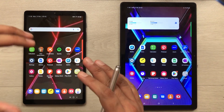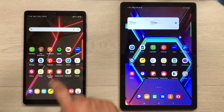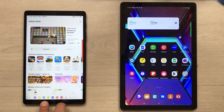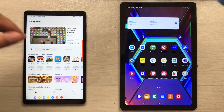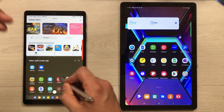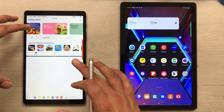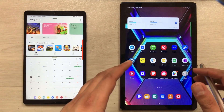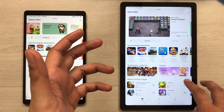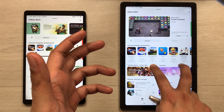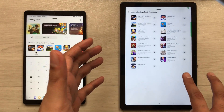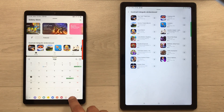The next feature is multitasking. In the Tab A7 Lite, I can use two fingers to swipe an app up and it will open in split screen, then at the bottom I can open any other app. But in the Tab A7 we don't have this option — if I try to swipe it like that, it will not allow me to open in split screen view.